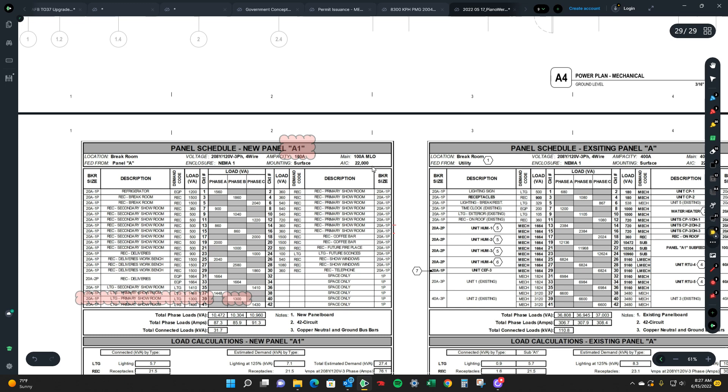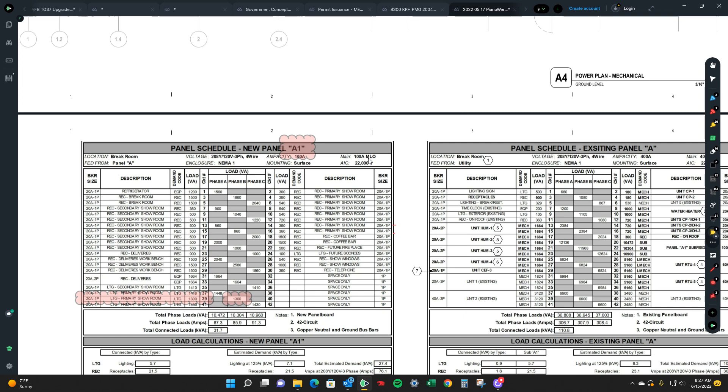And there's also another one called MCB, which is main circuit breaker, but basically saying that it doesn't have a main breaker to turn it on or off. Main lug only is strictly just lugs.